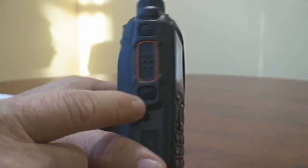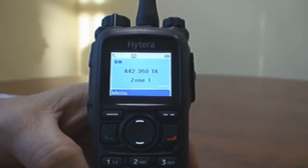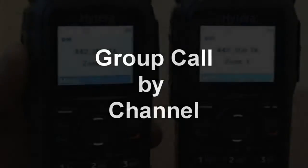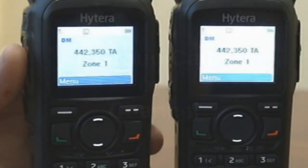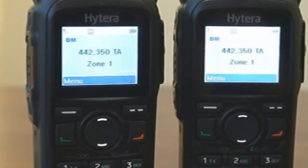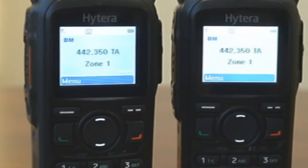These keys have dual programmable features. Group Call: there are several methods of making a group call. First, from a pre-programmed channel that has been programmed for a specific group, simply press the PTT button.